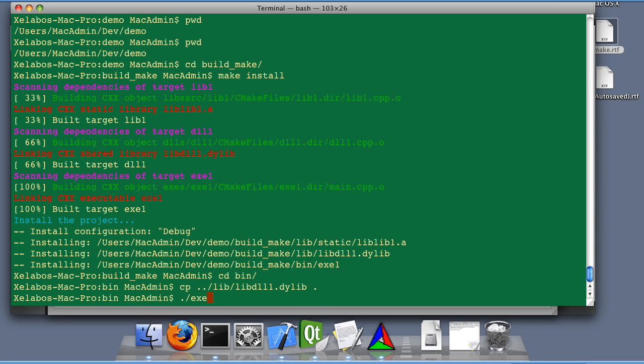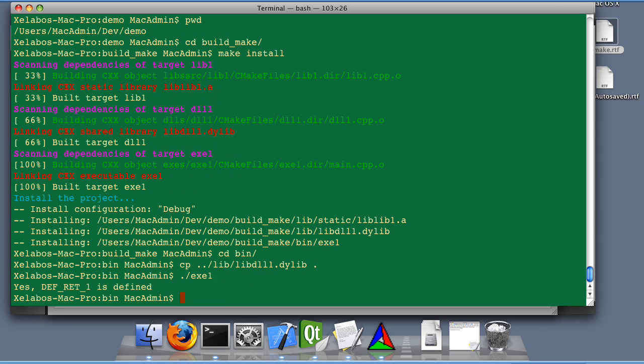And voila. Great. Debug rate 1 is defined.